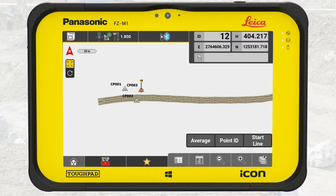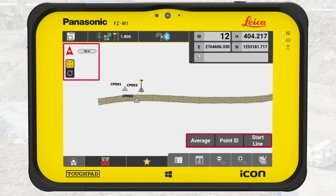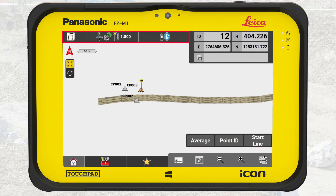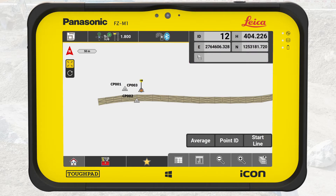We start in the application Measure. We see the map screen with the measure bar and the navigation bar. The top bar includes the status bar and information bar. The bottom bar includes the function bar and map handler.